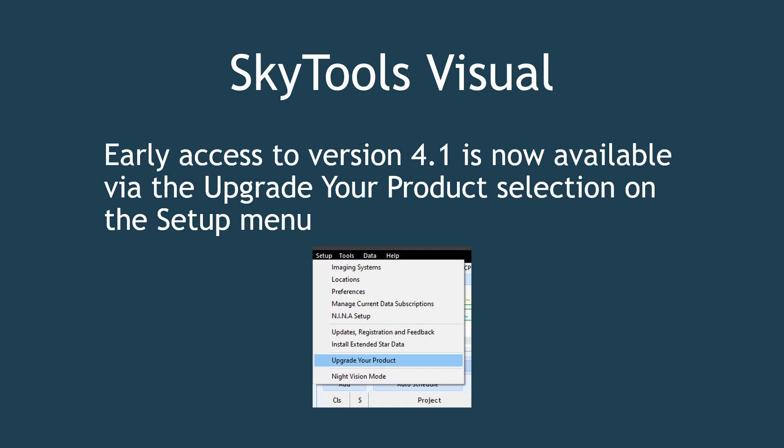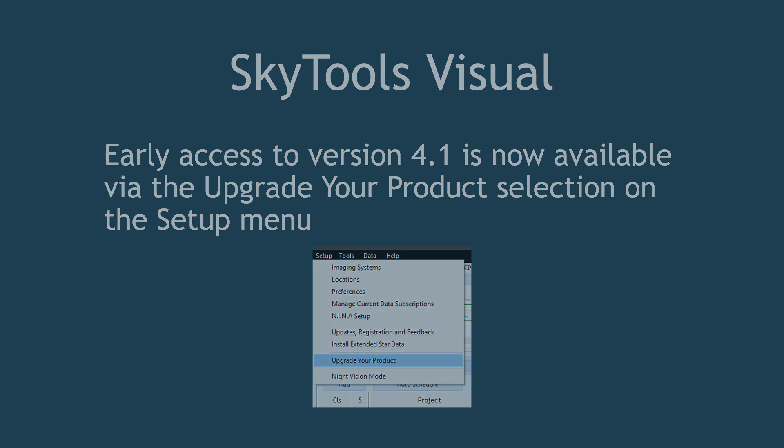Thank you for supporting SkyTools. We look forward to bringing you exciting new features in the months to come. Until next time, clear skies.